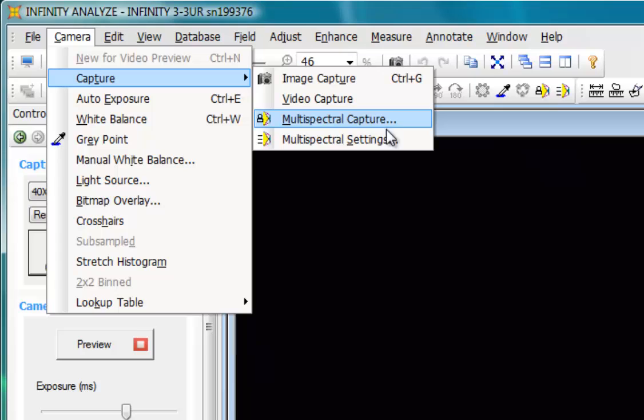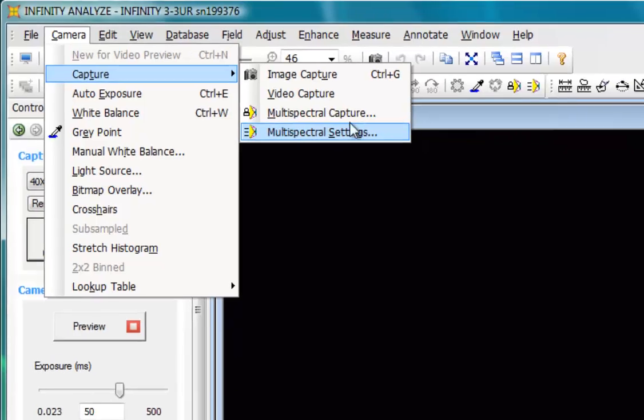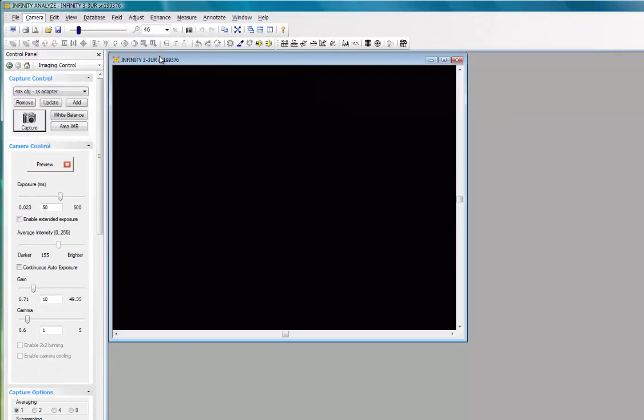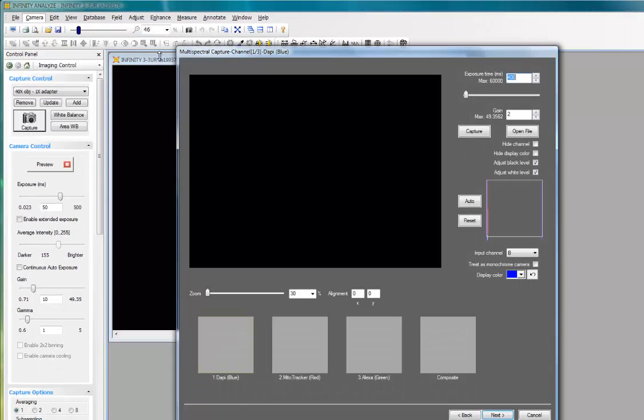Refer to the video tutorial on how to configure your Multispectral settings before proceeding. This is a process that's done infrequently, but you would need to be familiar with the Multispectral settings as it controls the channels used for your Multispectral acquisition. I'm now going to click the Multispectral Capture to bring up the wizard.